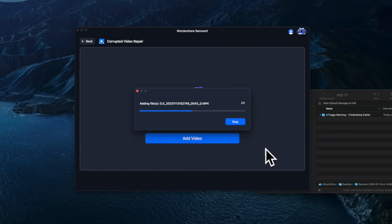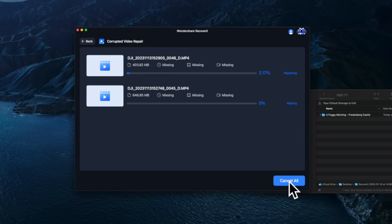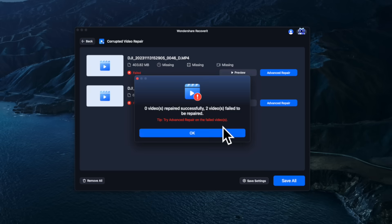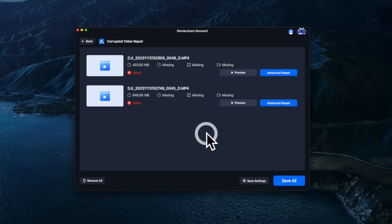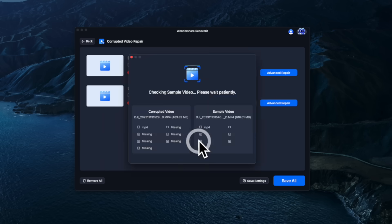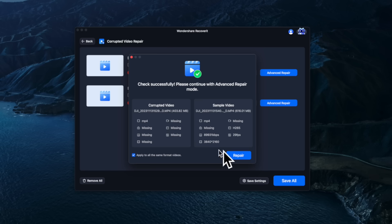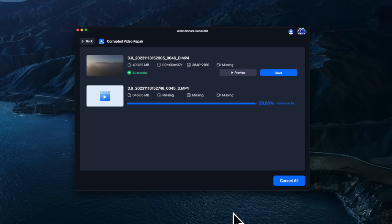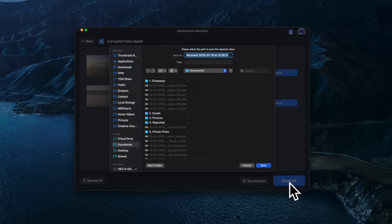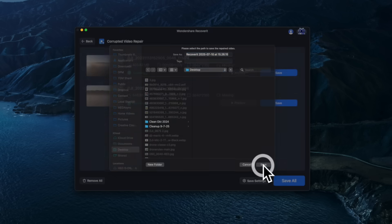I'm loading two of the video files that won't replay into the repair tool. Wondershare Recoverit tries an easy fix first, but unfortunately — zero videos repaired successfully, two videos failed. The tool then prompts me to try the advanced repair option, which requires providing some sample footage from the same camera. For this demonstration I used a backup clip shot on the same day. In a worst case I could have just flown the drone out and shot some reference footage. This time it was successful: two videos repaired successfully. I press 'Save All' and save the repaired files to the desktop.